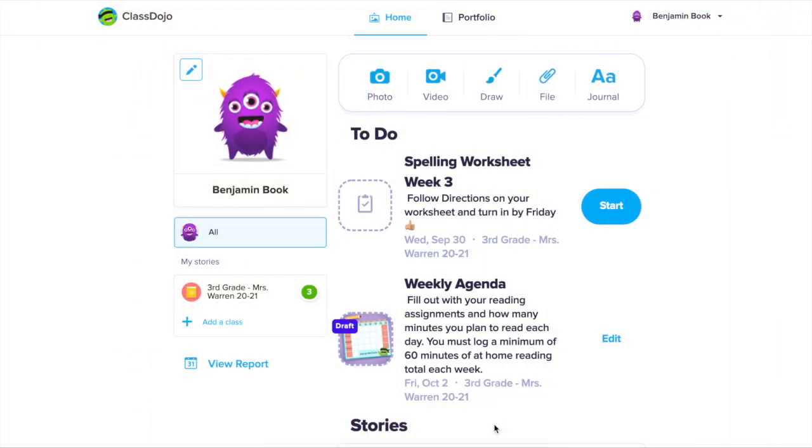When logging into your ClassDojo student account on the web, the layout is slightly different, but all the tools are still there.